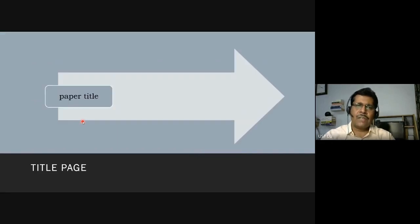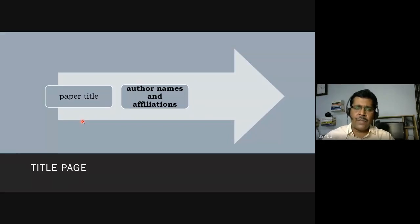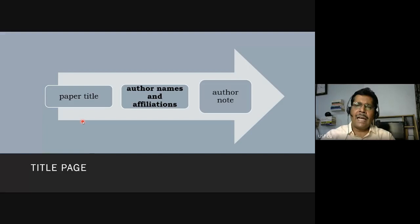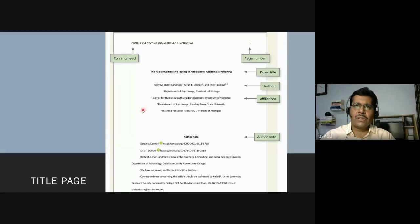Now, what should be on the title page? The title page is the most important part — the first thing your reader will see. It should include the paper title, the author names and affiliations, and an author note. If you are not affiliated with any university or college, you should write 'independent' or similar. Your identification must be there.